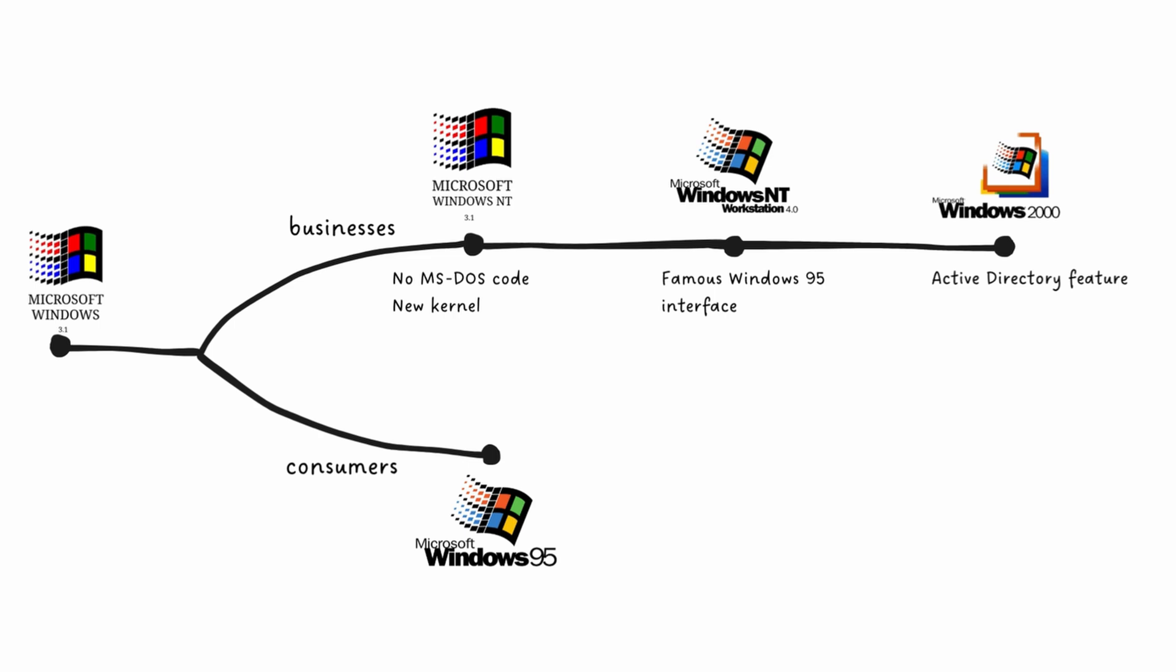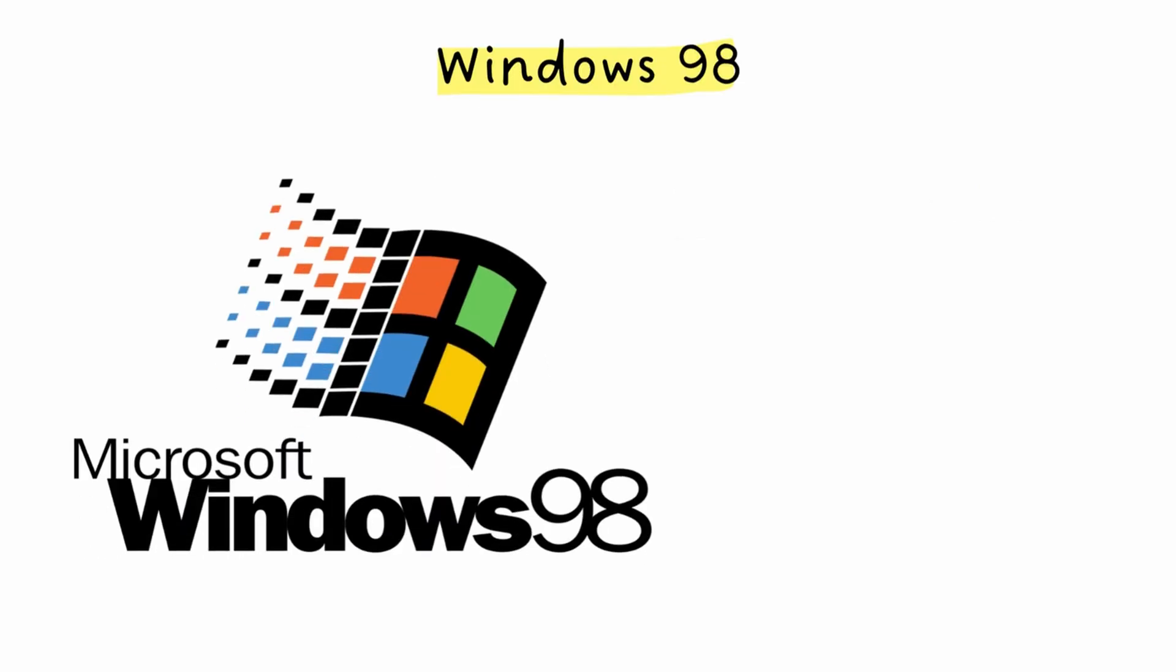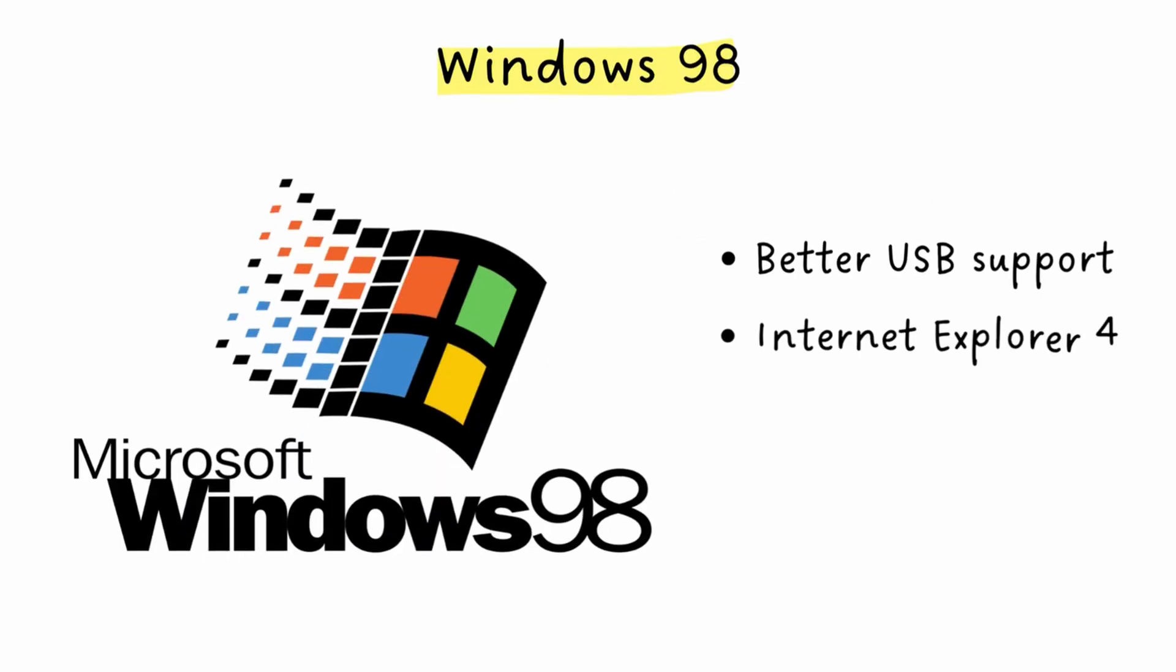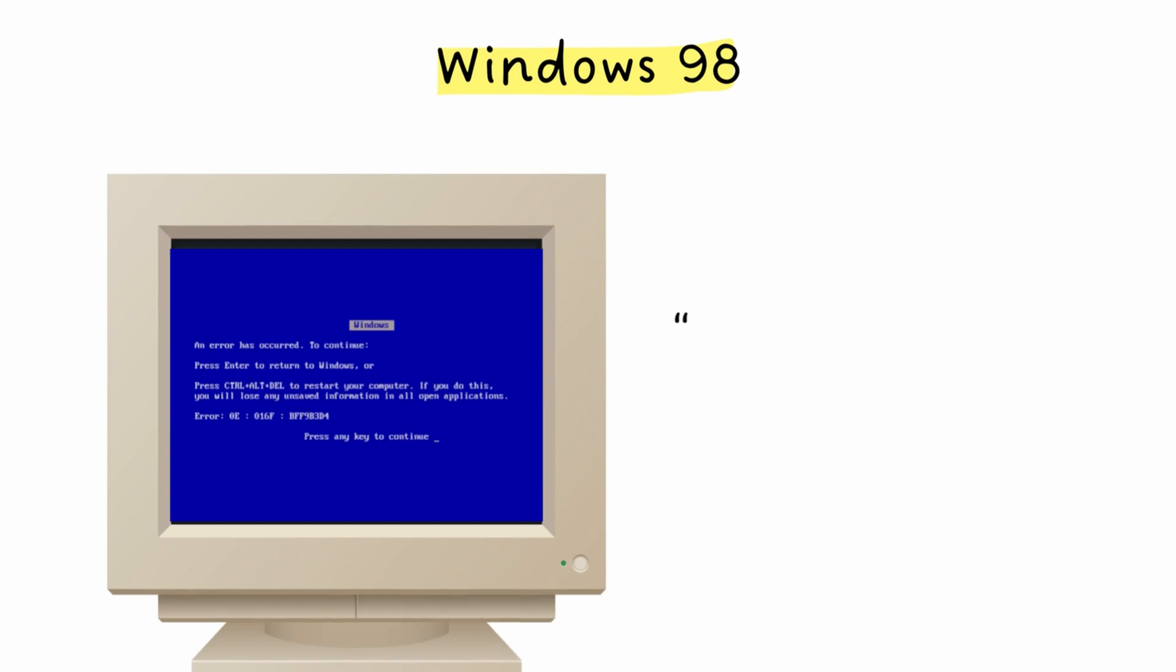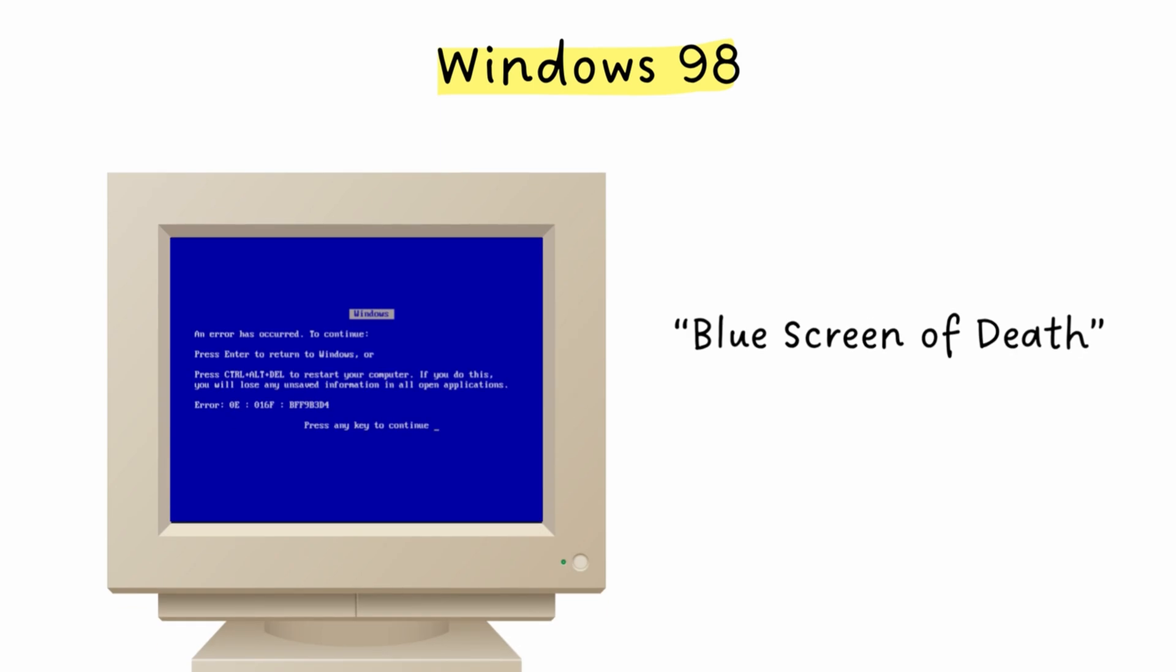Back on the consumer side, Windows 98 came out in 1998, improving on Windows 95 with better USB support. It also came with Internet Explorer 4 baked right in, a move that got Microsoft into hot legal water. On top of the legal drama, the OS was famously unstable, with Bill Gates himself getting a blue screen of death during the public demo.